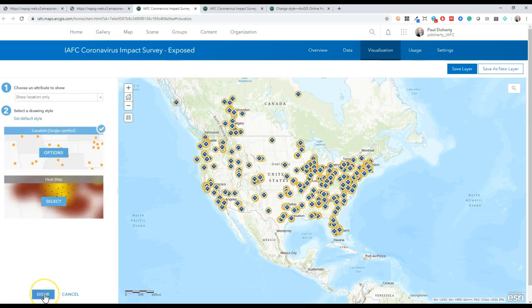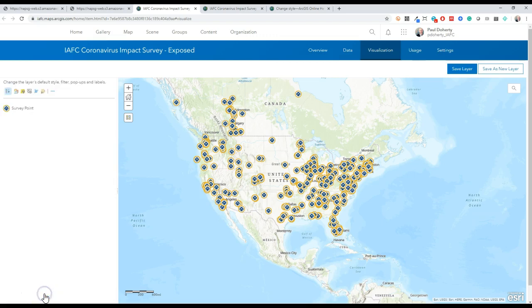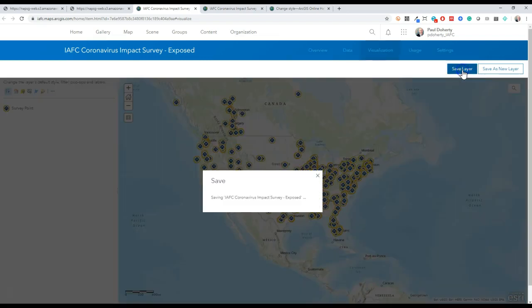Now I've got a map of firehouses that have self-reported exposure to the coronavirus, symbolized as yellow fire service icons. Anywhere that this layer gets added, any web map, it'll have this default symbology.